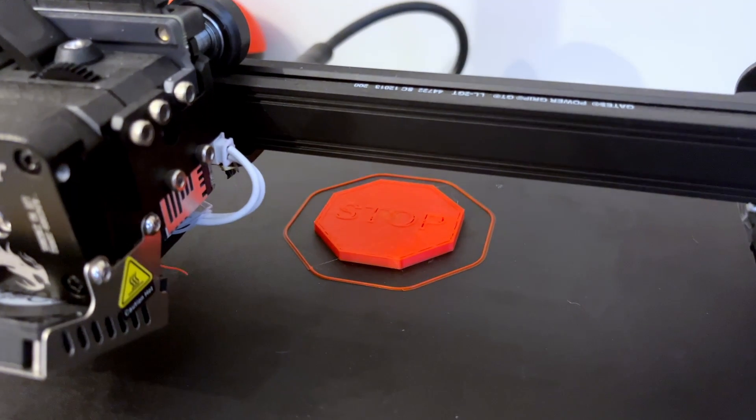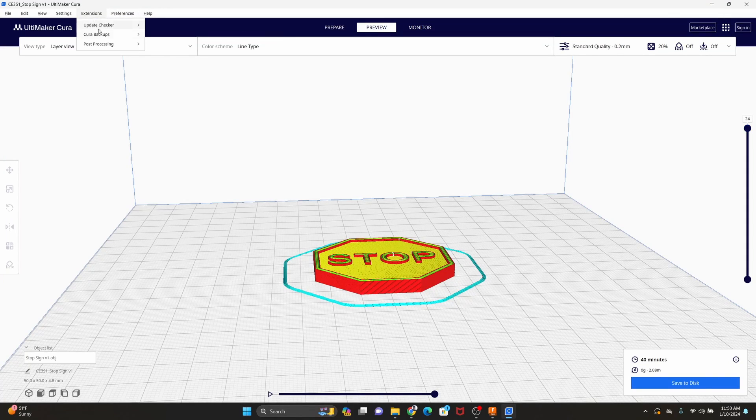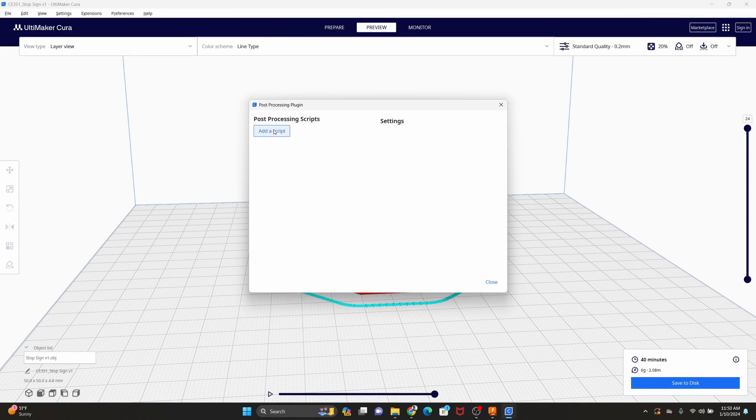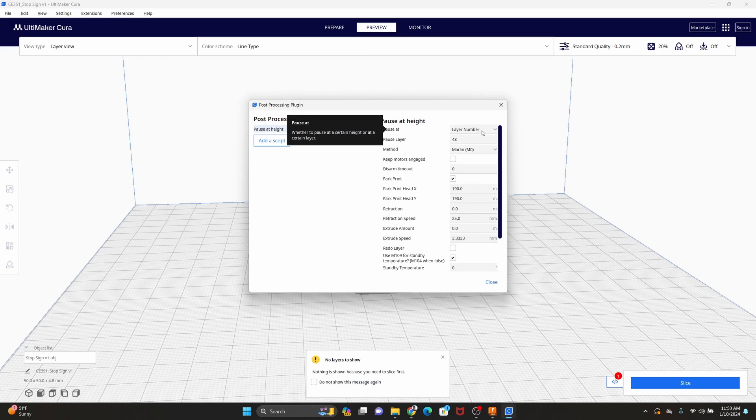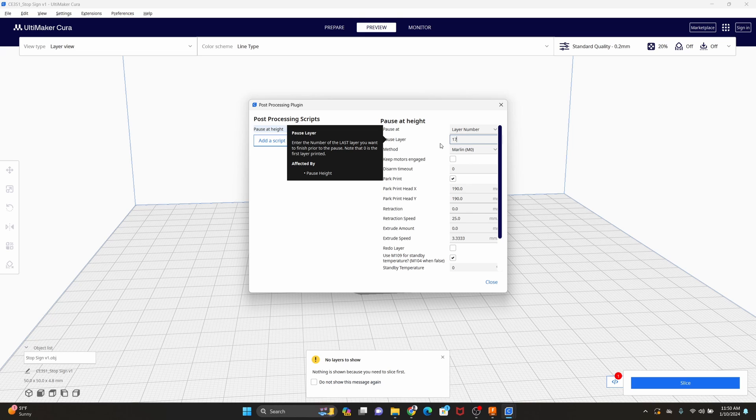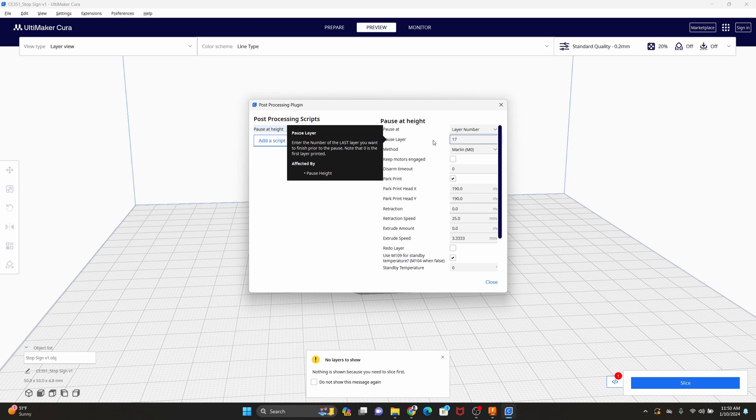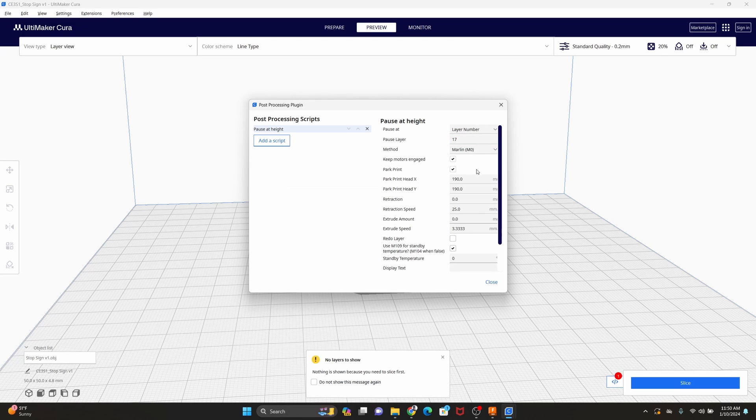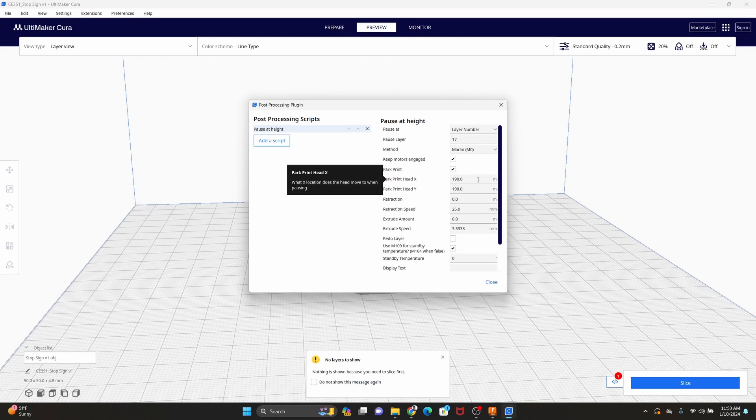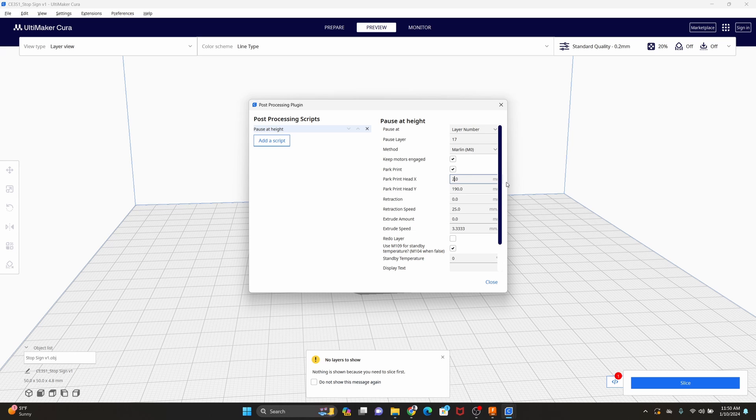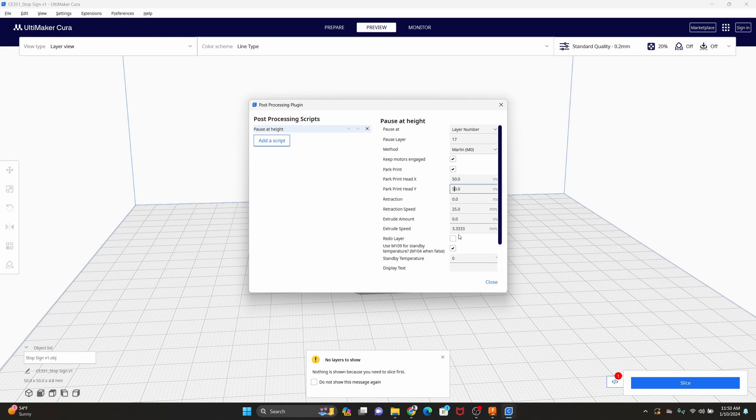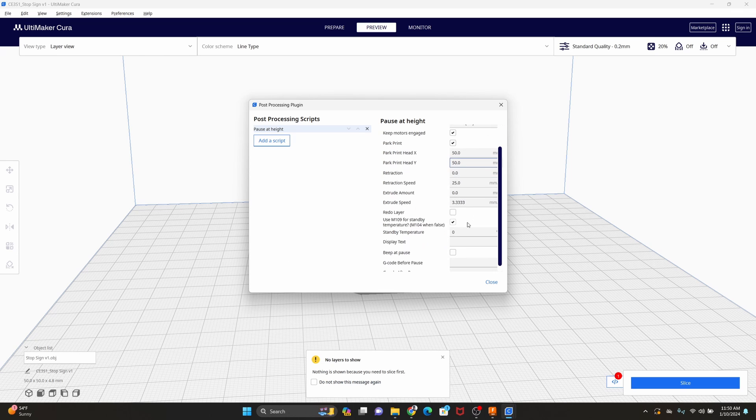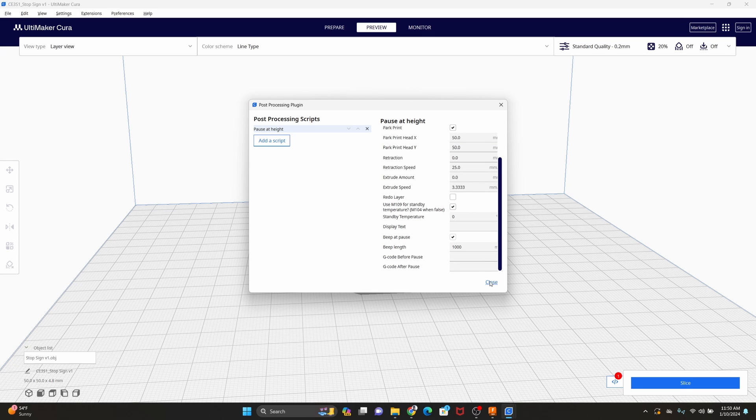So we can do that by adding some post-processing steps under extensions, modify the g-code, to pause at height. We're going to use layer numbers. So we put in the layer we want to print. So I believe that was 17 for the first one. We'll keep the motors engaged so nothing moves around. And then we'll park this out of the way. Let's say at 50 and 50. We're not changing filaments. We're not going to do any retraction on this one. And why not just have a beep? Okay, so there's one.